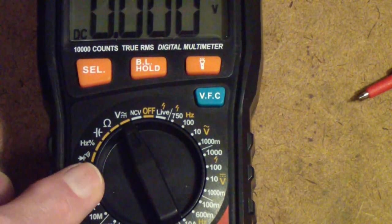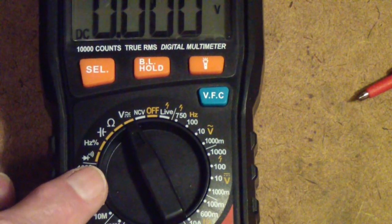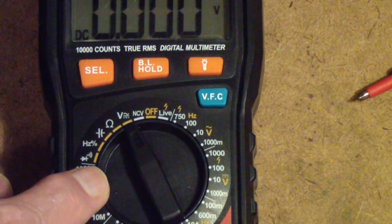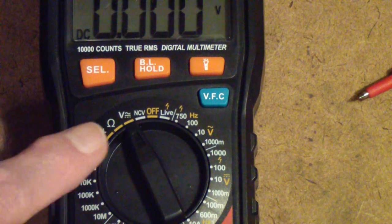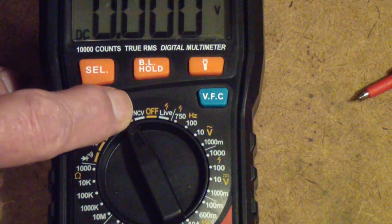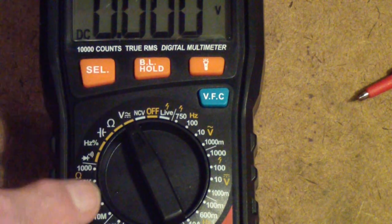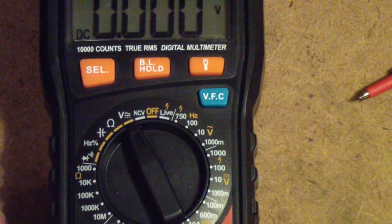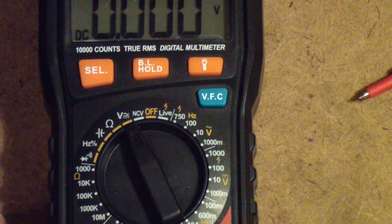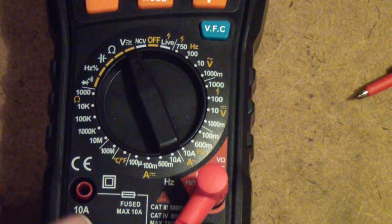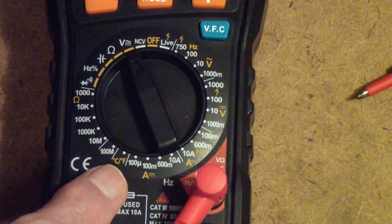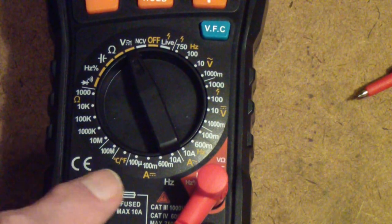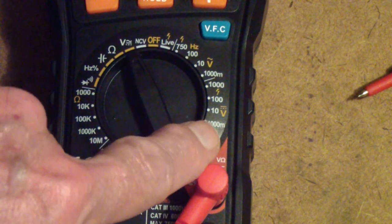It also measures frequency and of course has the normal beeper mode for testing continuity. It also has a non-contact voltage sensor. It will also measure temperature as well—that's down here in either degrees C or degrees F—and of course amperage, voltage, AC and DC voltage and so on.